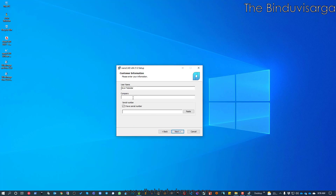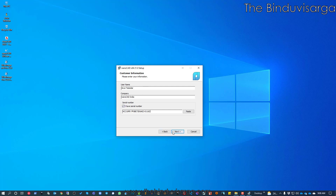This is my name and I will enter my company name. I have a serial number, so I will turn that option on and paste it. Even if you are using the trial version, you will get a serial number. If you don't have one, you can turn this option off and proceed — the installation will complete and you can provide the serial number at the end during registration. I will paste my serial number here and click Next.